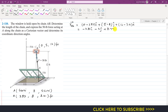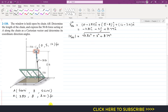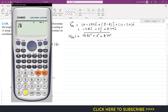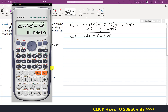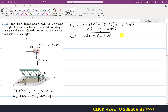The magnitude of this position vector will give us the length of the chain. That magnitude is the square root of 3.83 squared plus 3 squared plus 8.79 squared, which is approximately 10 feet. So the length of the chain is 10 feet.